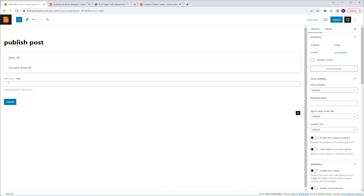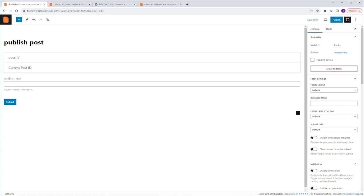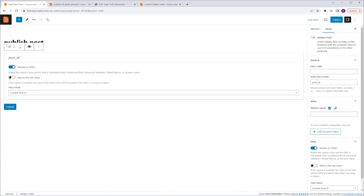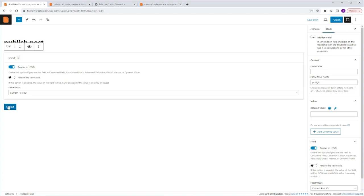We also have a text field that is included, but we don't need it, so I'm going to select it and delete it. We won't make any changes to the hidden field because its settings are exactly what we need. However, we will change the button label, so I'm going to select the button, go to the Blog tab, Feed Label, and name it Publish Post.